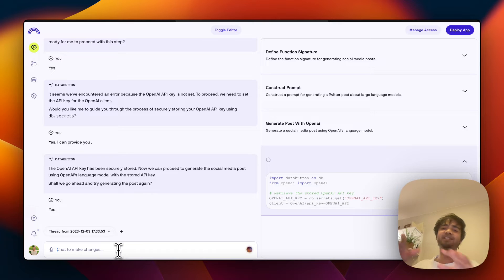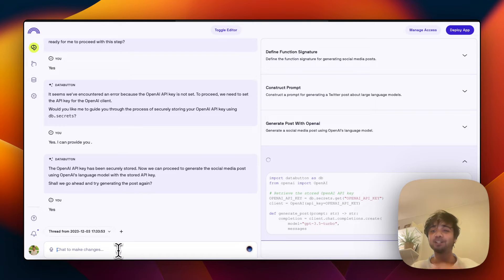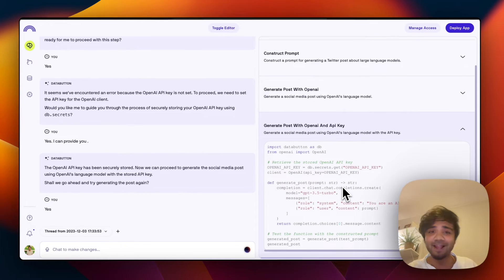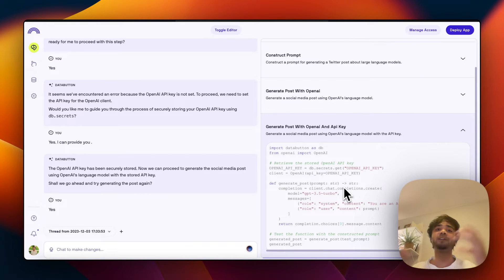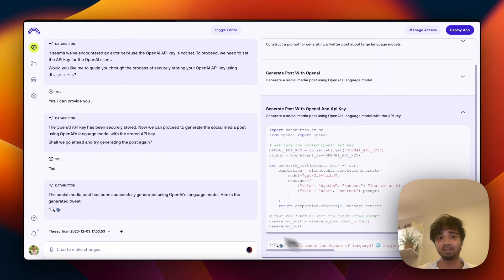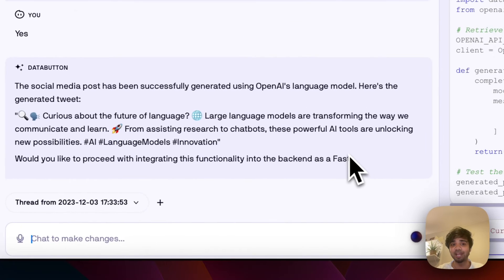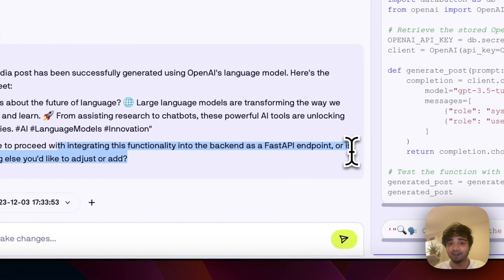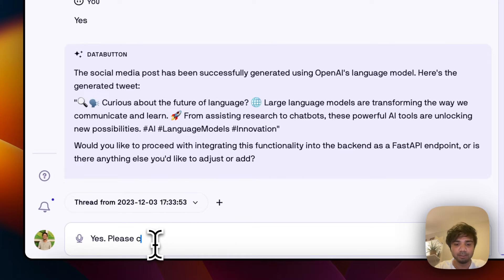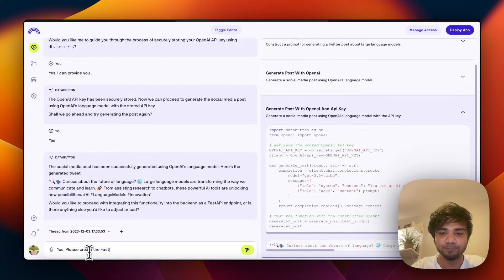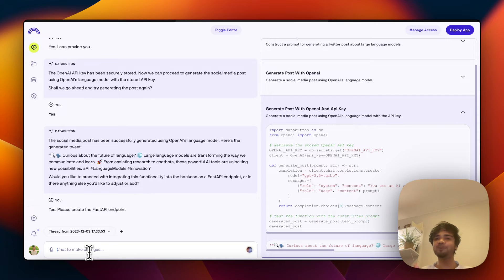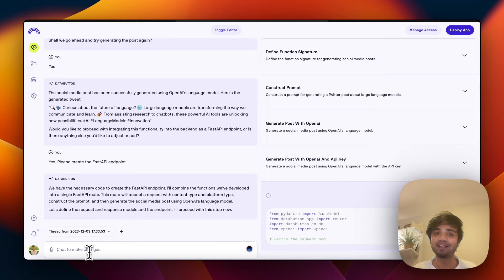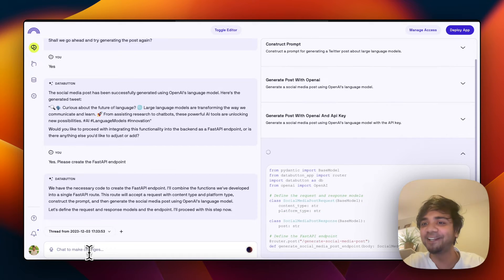We'll reach a point where it will create the whole backend function for us, test it itself, create the first API endpoint, and that endpoint will be called by our React front end to create a full-fledged app. It can actually execute and tell us it's working. It asks: 'Would you like to proceed with integrating this functionality into the backend as a FastAPI endpoint?' I say yes — create the first endpoint.